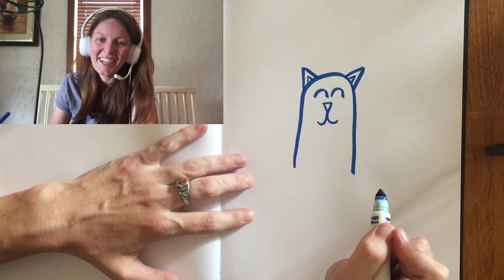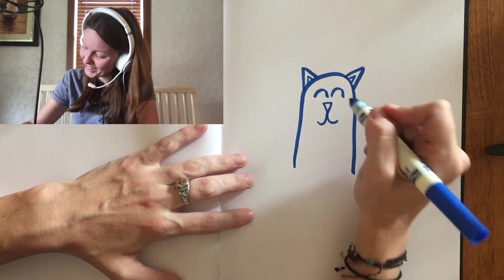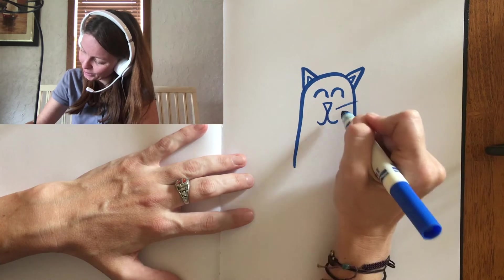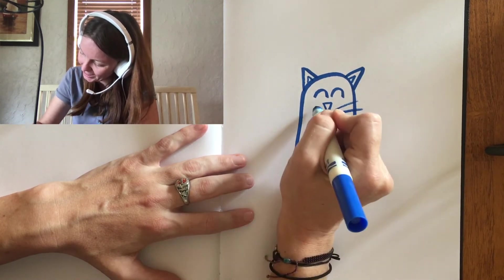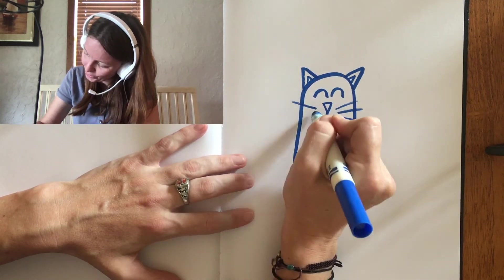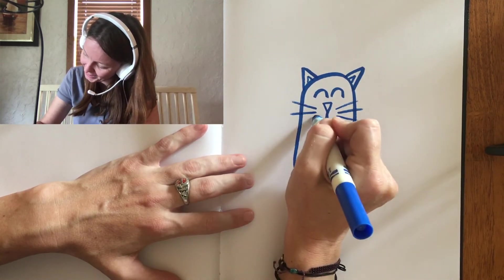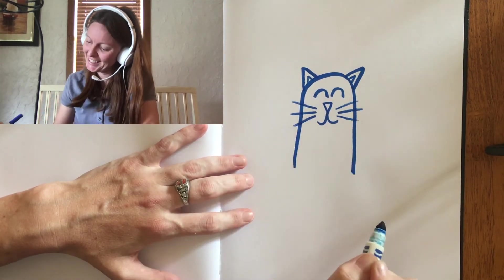After that, let's draw his whiskers. One, two, three, four, five, six.